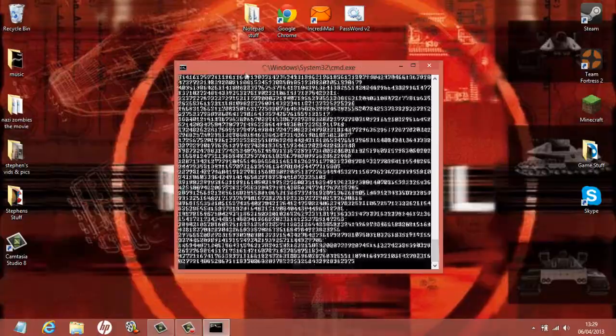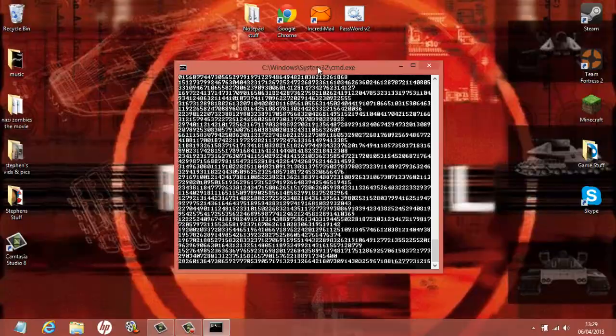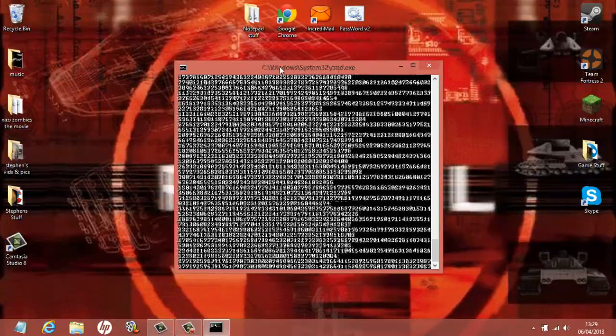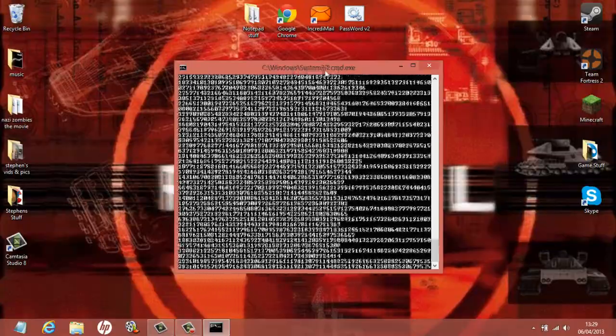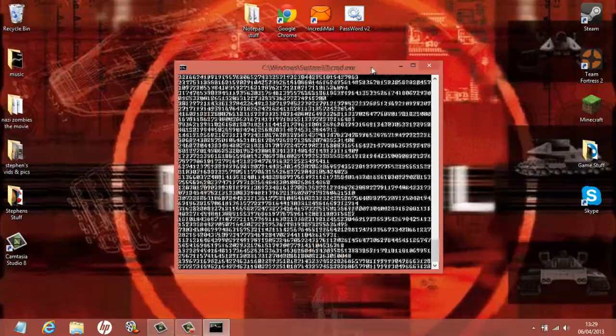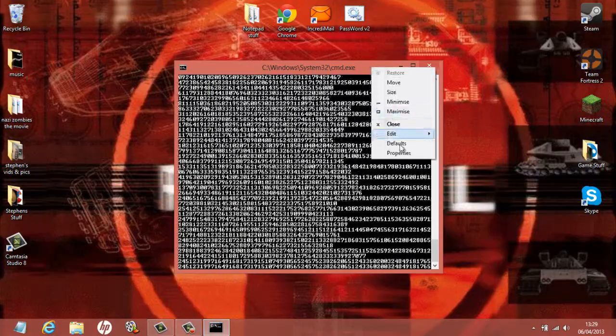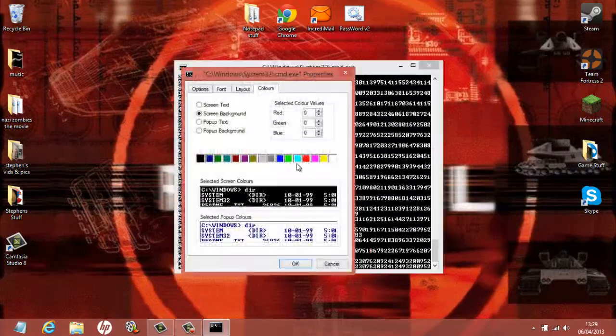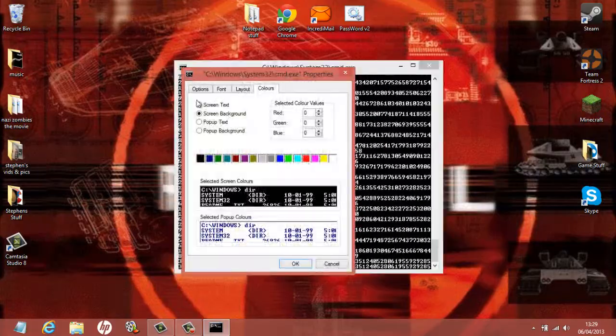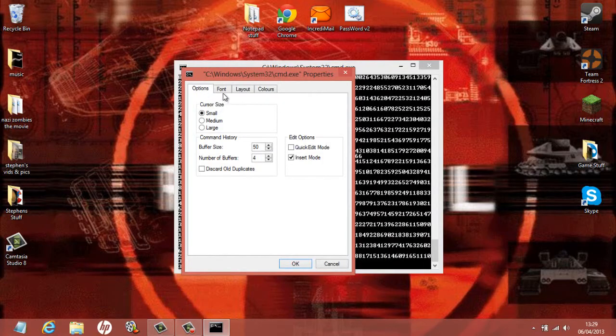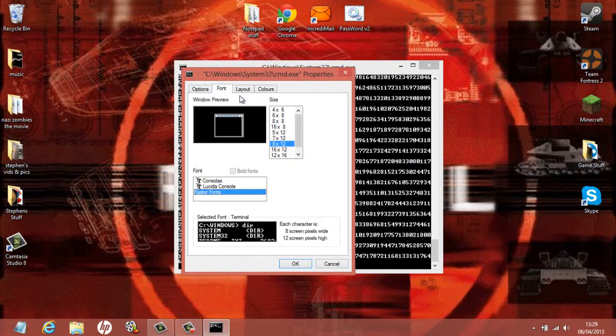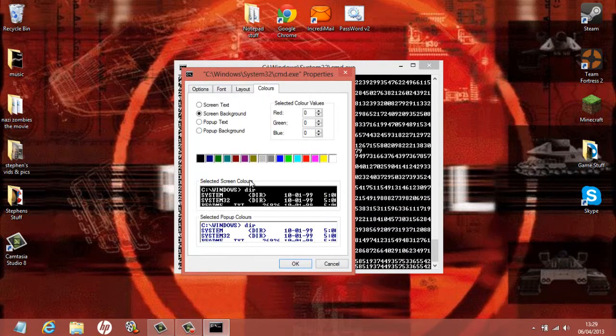What you want to do is come up here where it says C:\Windows\System32 and right click there, click onto Properties. As you can see we've got the Options, Font, Layout, and Color tabs.